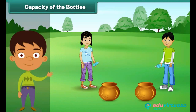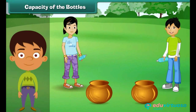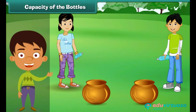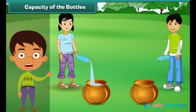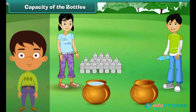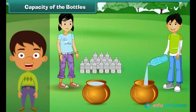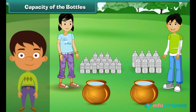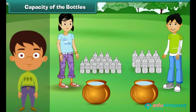There are two pots of the same size. Naima and Naseem have to fill each pot with colored water. They use their own bottles to fill the pots. Naima's pot gets filled with sixteen bottles of water, while Naseem's pot gets filled with eight bottles of water. We can say that Naima's bottle can hold half as much water as Naseem's bottle.